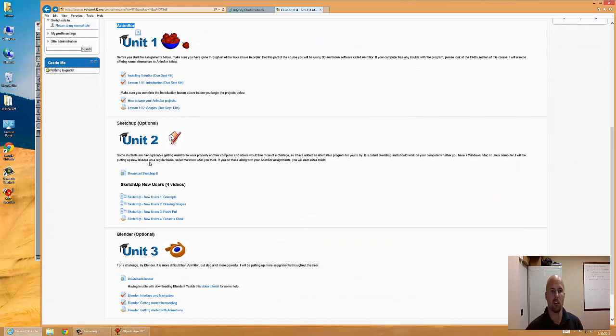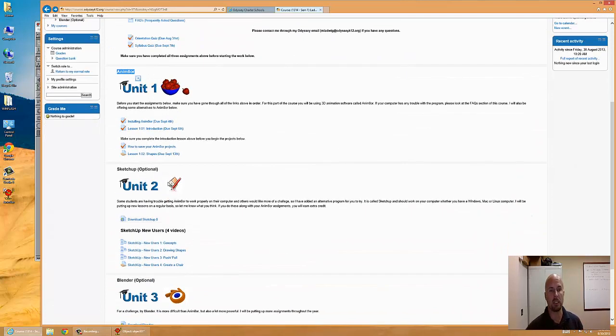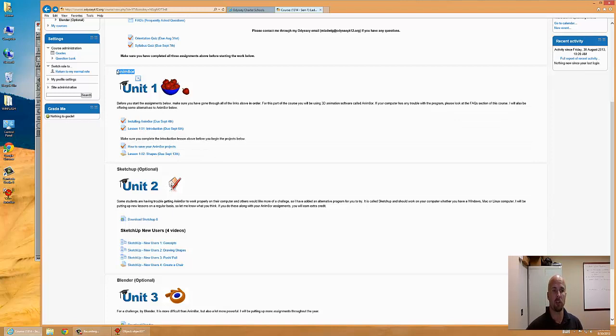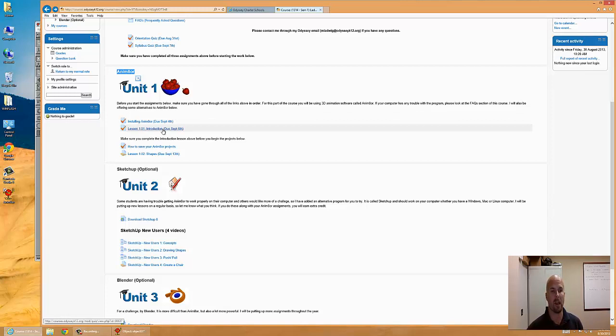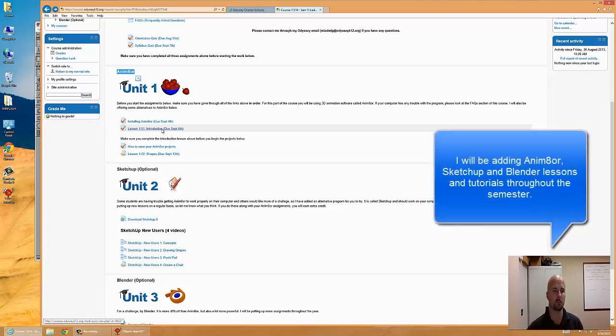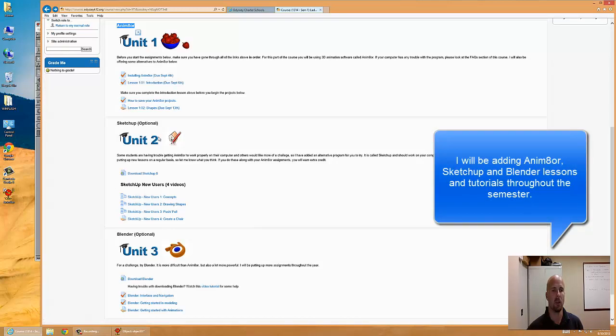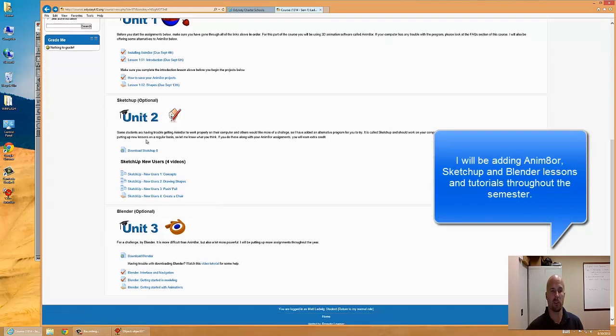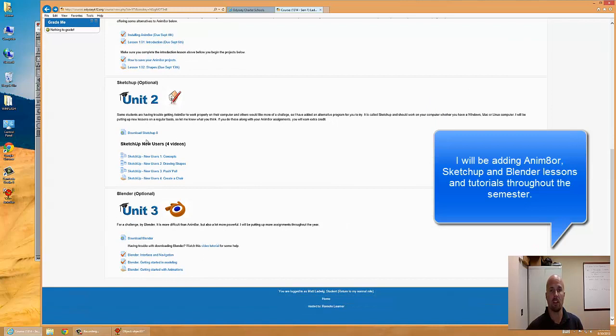The second piece of software is completely optional. You can do my full course by just doing animator assignments. Work on it at home, work on it at school. We have animators set up on every computer at school, so you should be good to go. If it's not on one of the computers, let me know and I can help you install it. For the rest of the course, the assignments are optional.